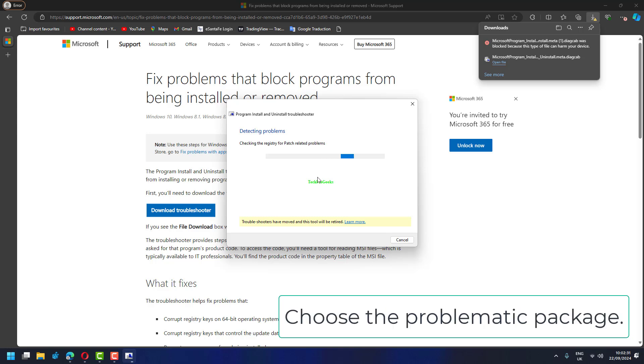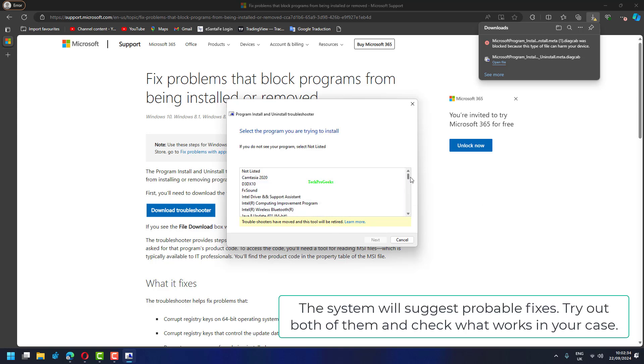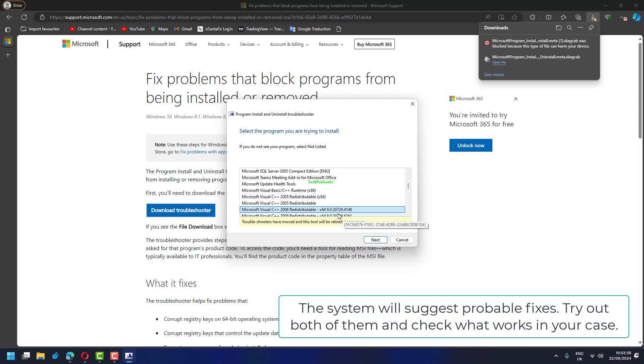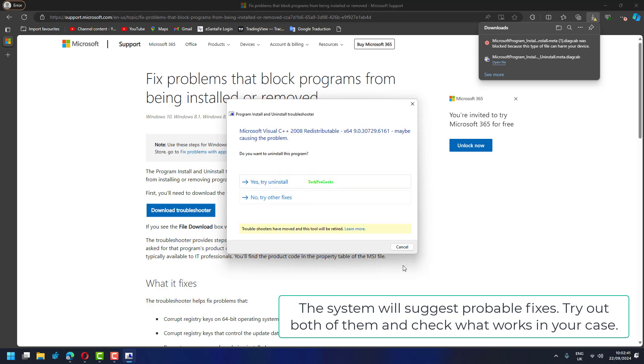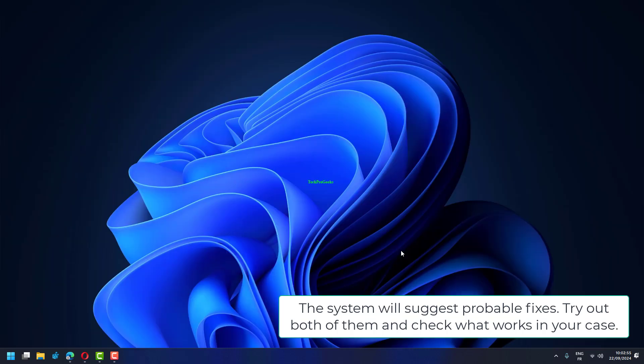Click on Installing, choose the problematic package. The system will suggest probable fixes. Try out both of them and check what works in your case.